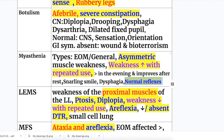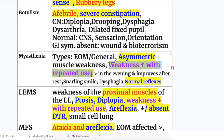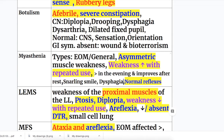In LEMS there is weakness of the proximal muscles of the lower limb with extraocular muscle involvement, ptosis, and diplopia. Importantly, weakness decreases with repeated use of muscles in LEMS, whereas in Myasthenia gravis weakness increases with repeated muscle use. LEMS also has areflexia with decreased or absent deep tendon reflexes, whereas reflexes are normal in Myasthenia.